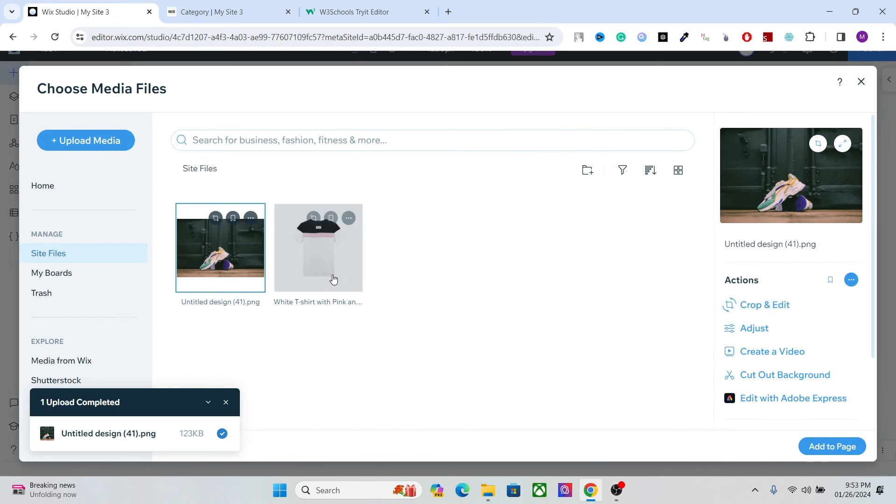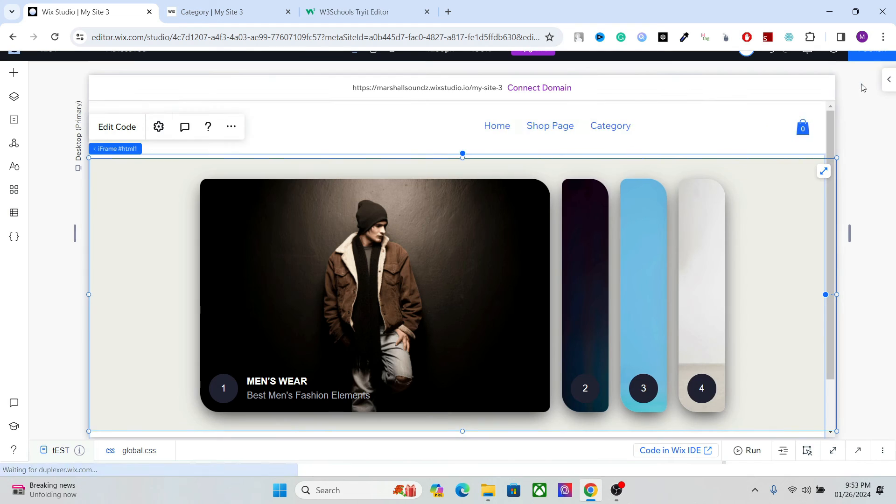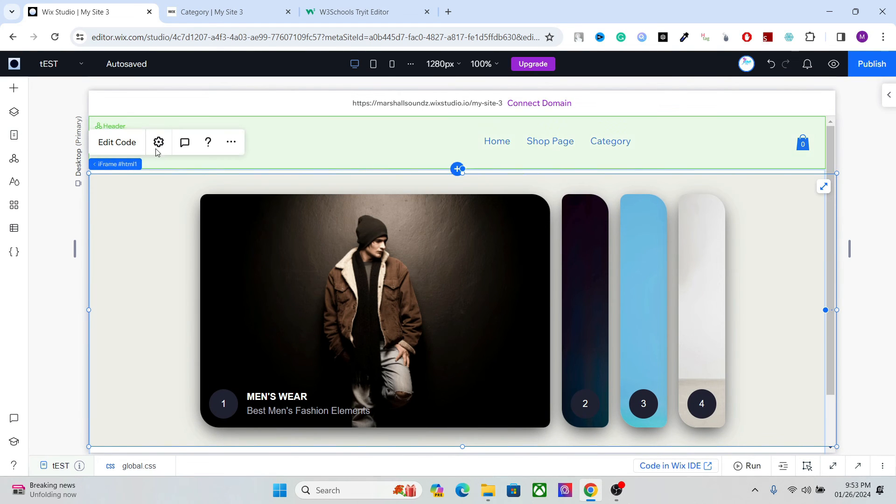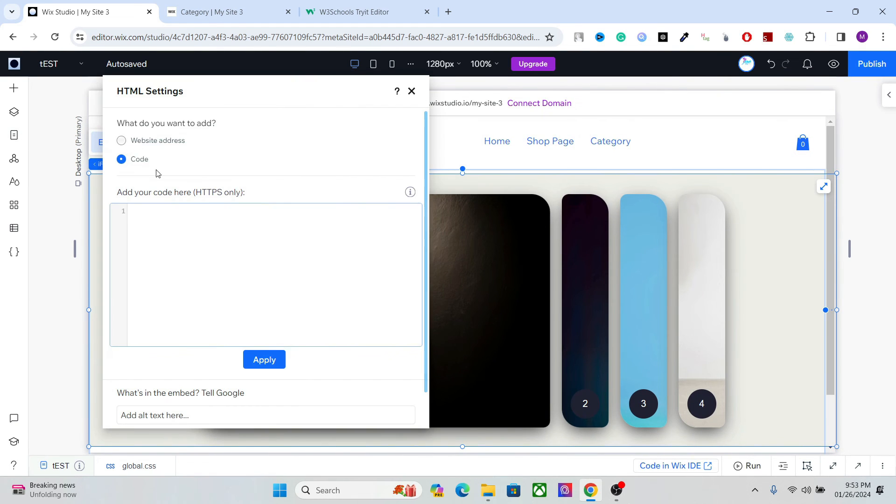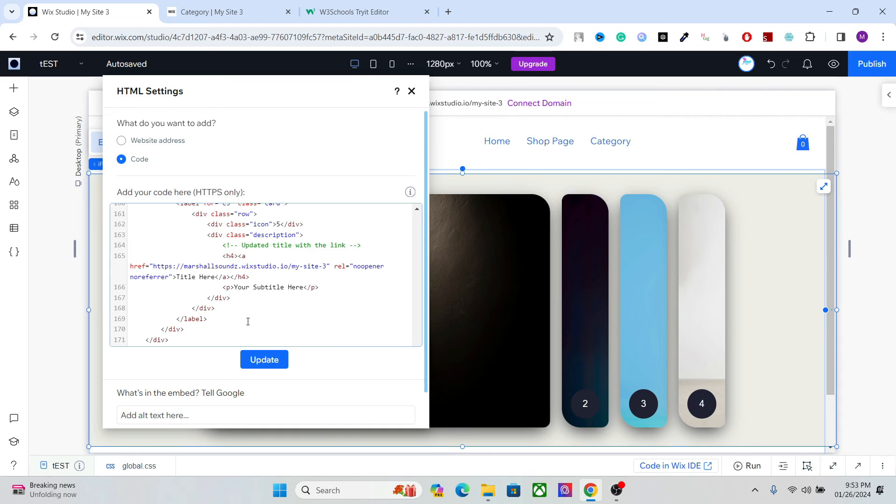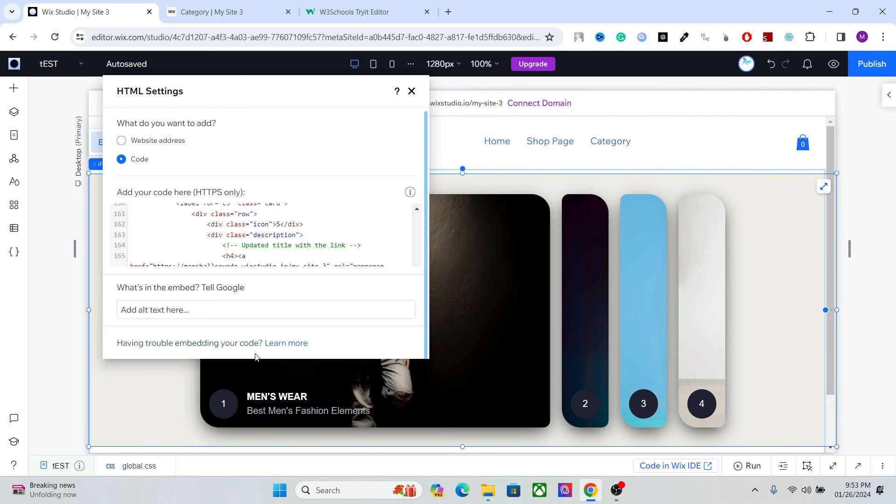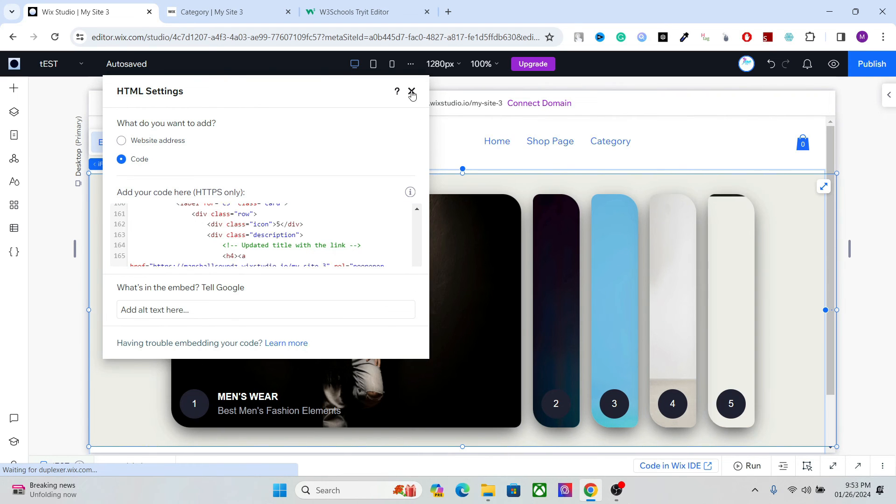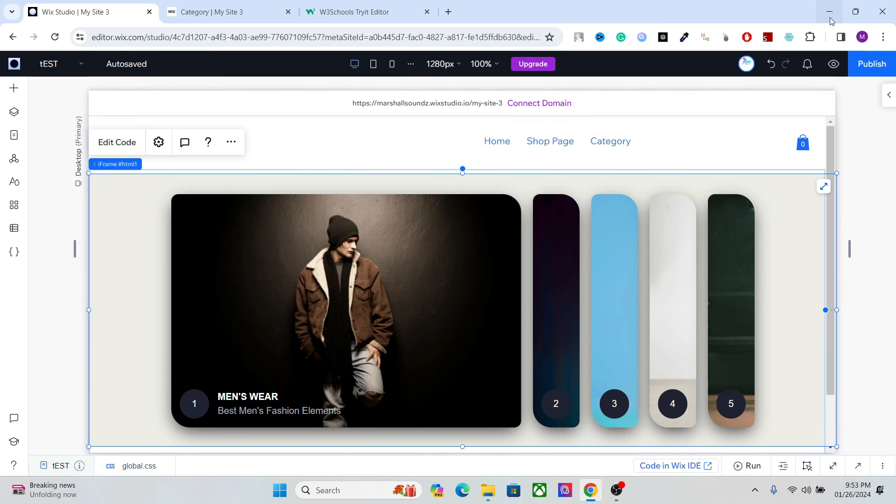Go to your website. And edit code. And update. Okay, so there you have it.